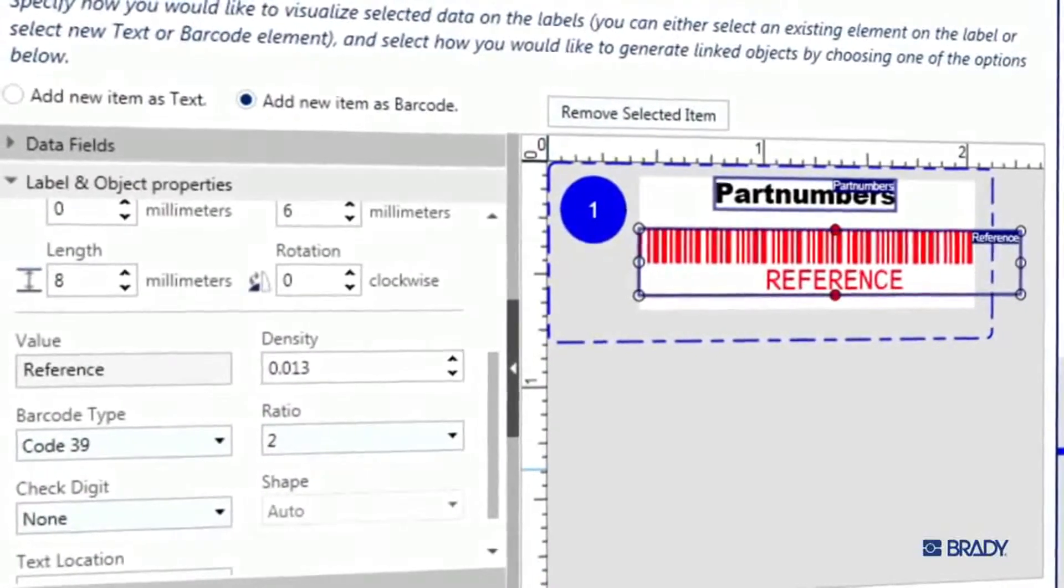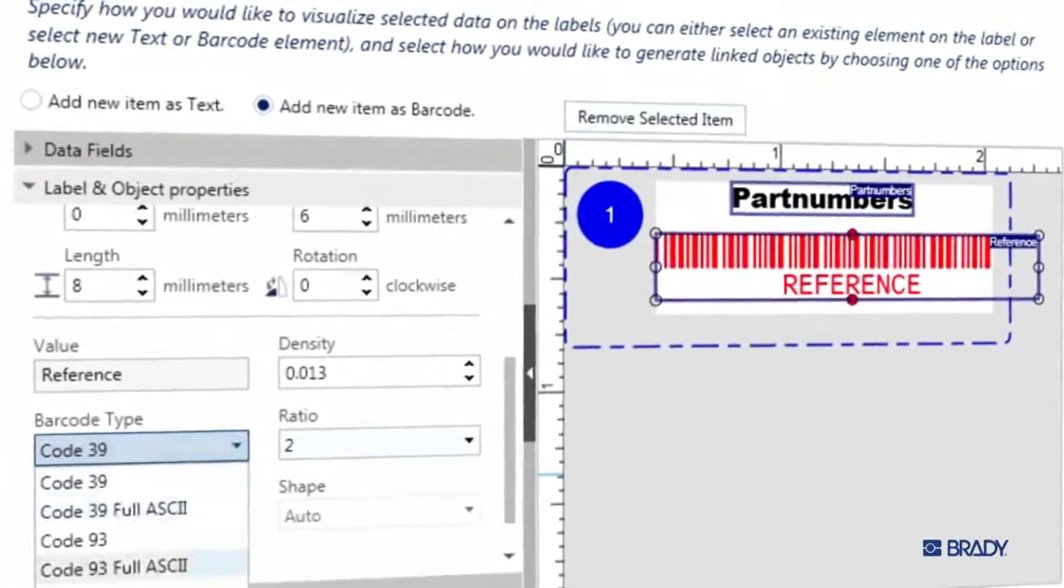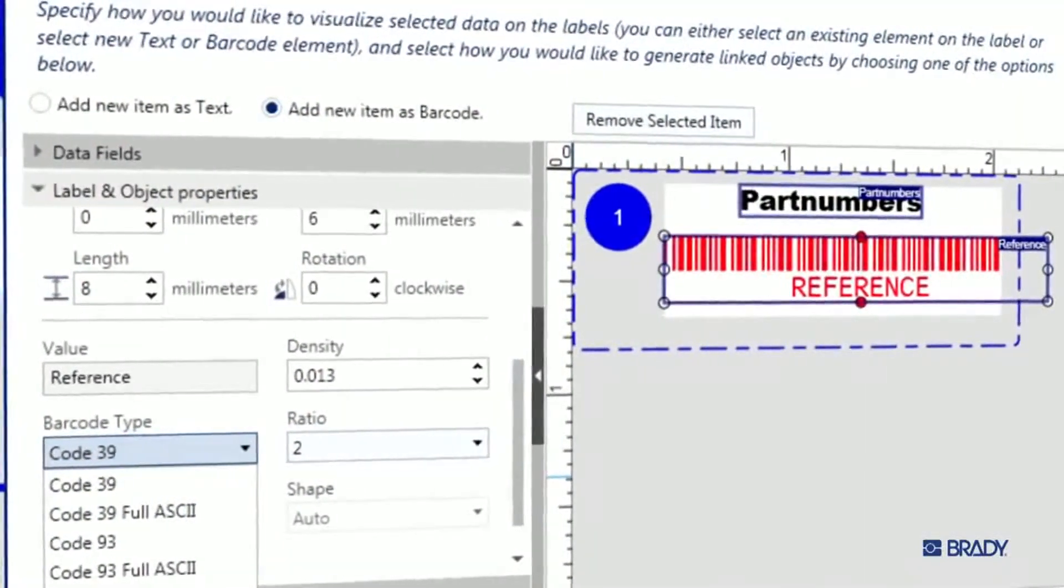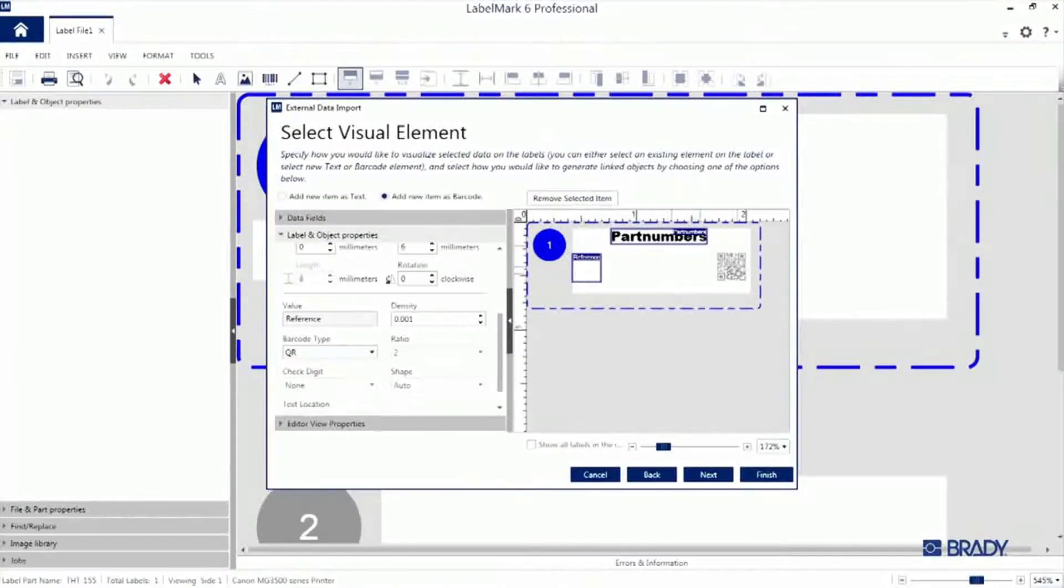One of the cool things with Label Mark 6 is that we can easily change the code type. Look how quickly we can make this a QR code.